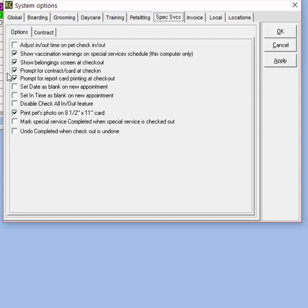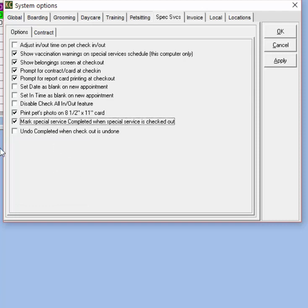We can show the belonging screen at checkout, prompt for a contract or Special Service card printing at check-in, and prompt for report card printing at checkout. We can choose to set the date or time as blank when creating a new reservation, so instead of defaulting to the current day it will come up blank and you would type in the date or time manually. We can disable the check all in/all out feature, choose to print the pet's photo when printing the Special Services card in an 8.5 by 11 inch format, and mark Special Services complete when Special Services are checked out — so checking the pet in and out will automatically mark it as complete.